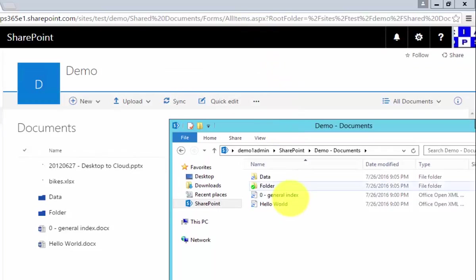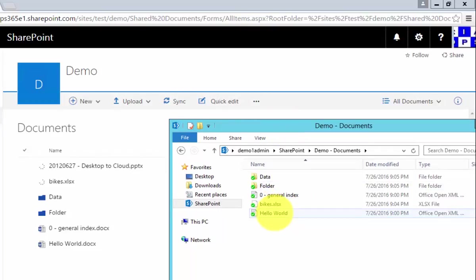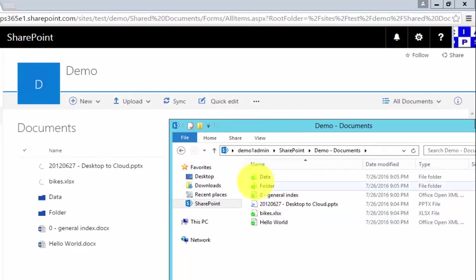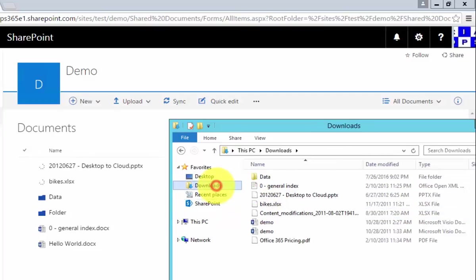Give that a minute. You'll see those documents are now synchronized. A little green check mark indicates that that has been done successfully.